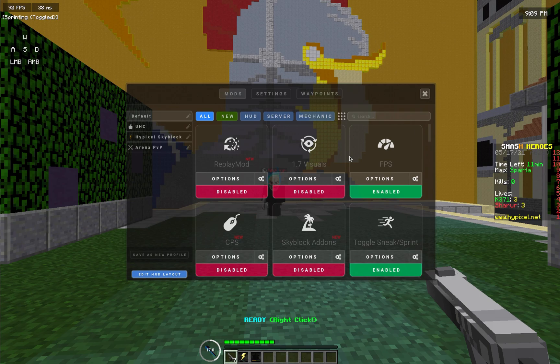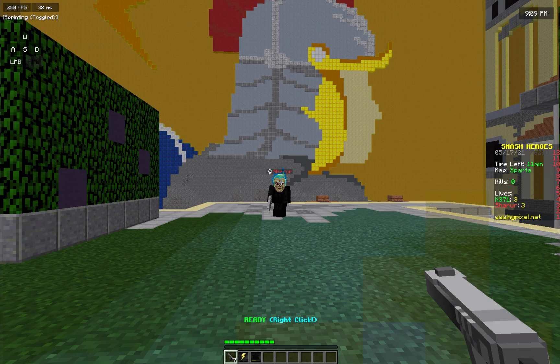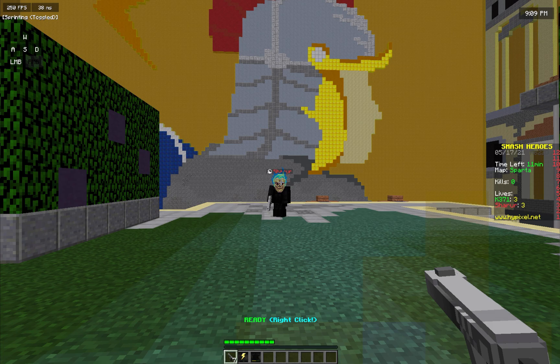To start off, we have 1.7 visuals disabled and we're going to observe the frame delay. As can be seen in the keystrokes mod, this is the frame I originally pressed my right click. We can count how many frames it takes for the ability to register.